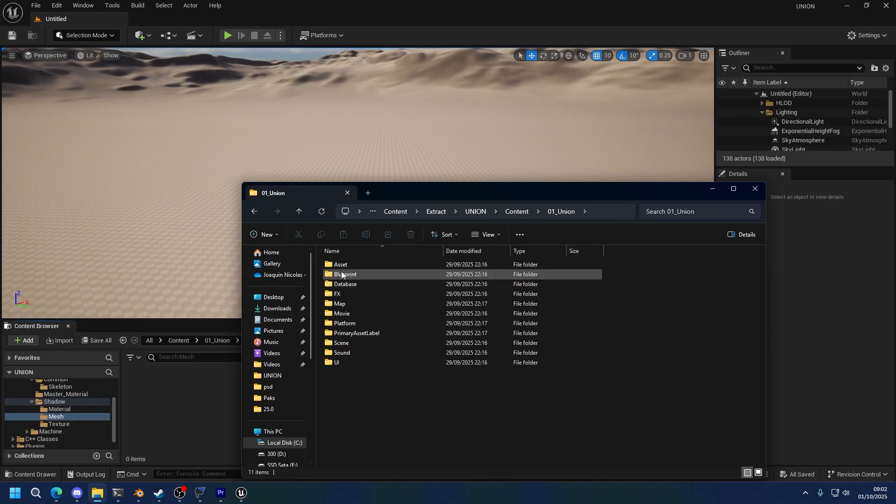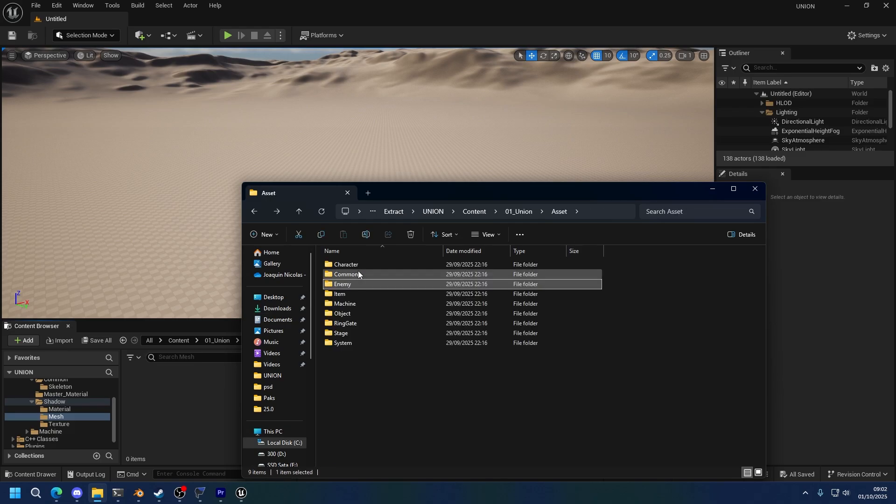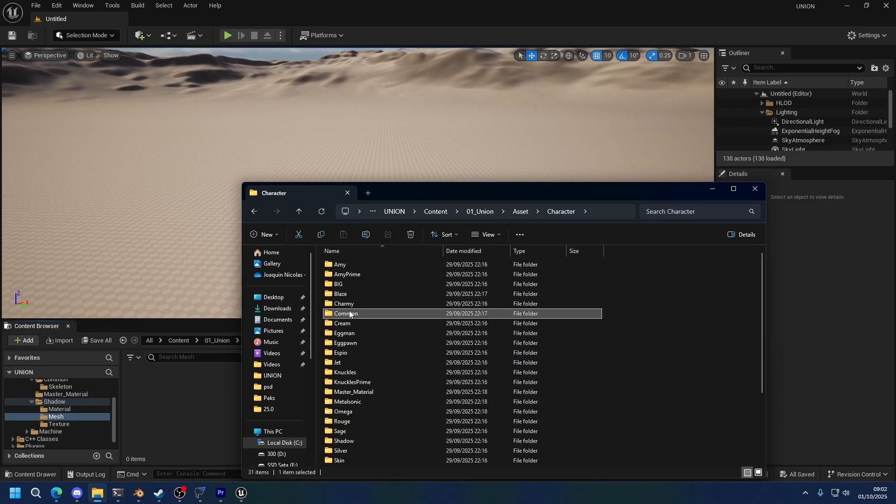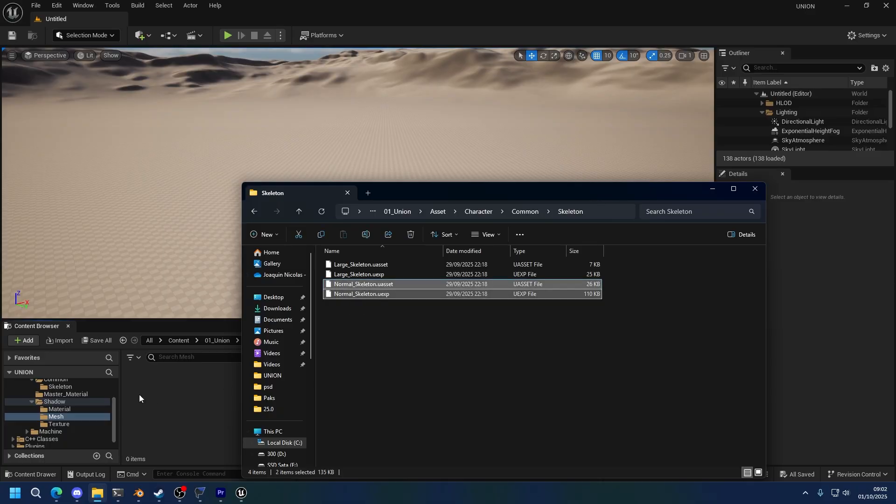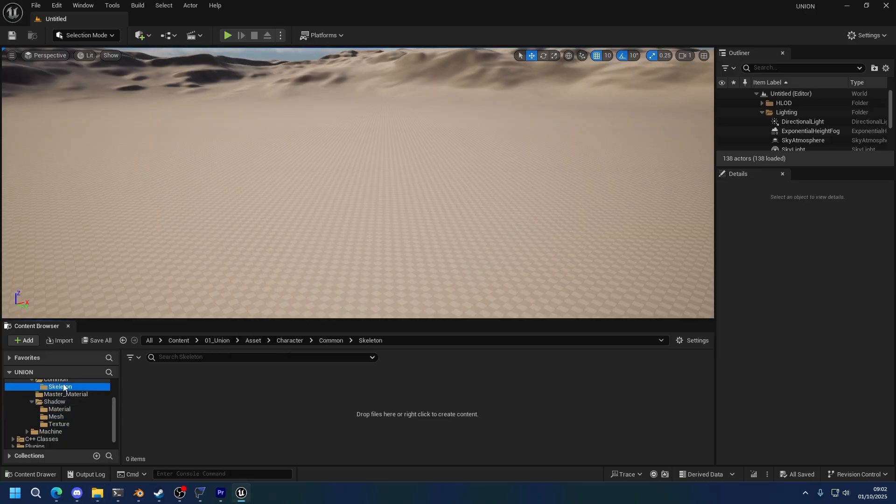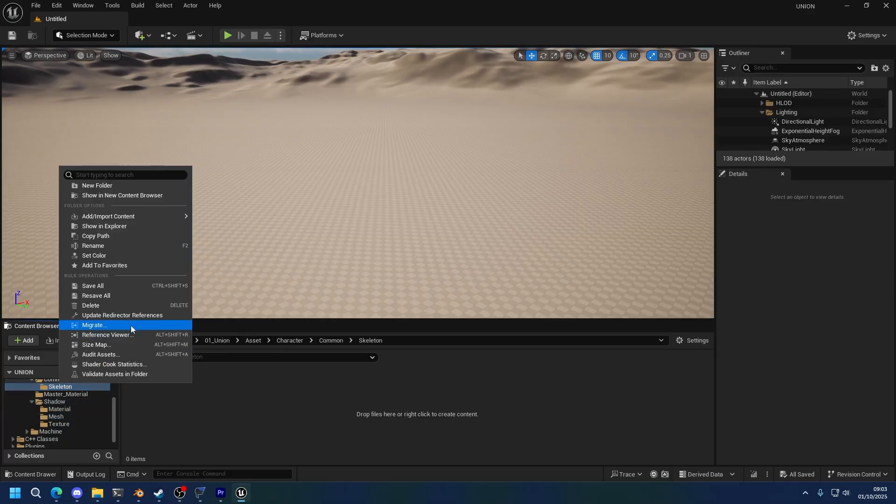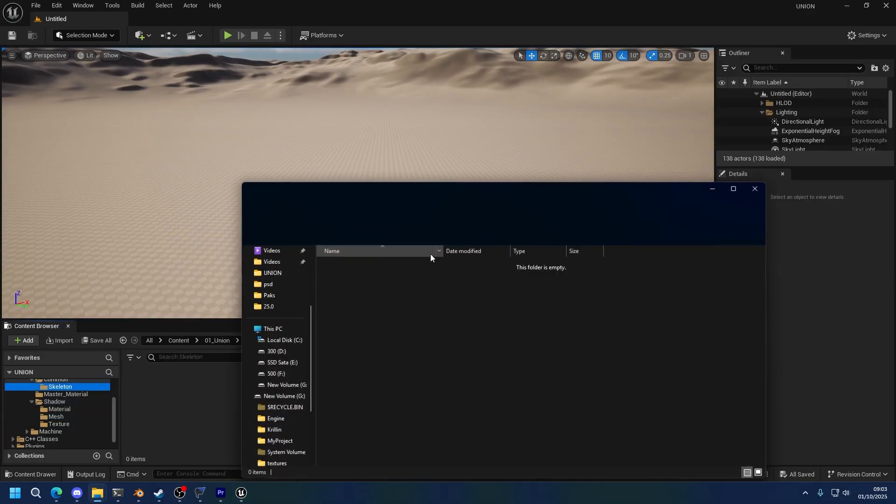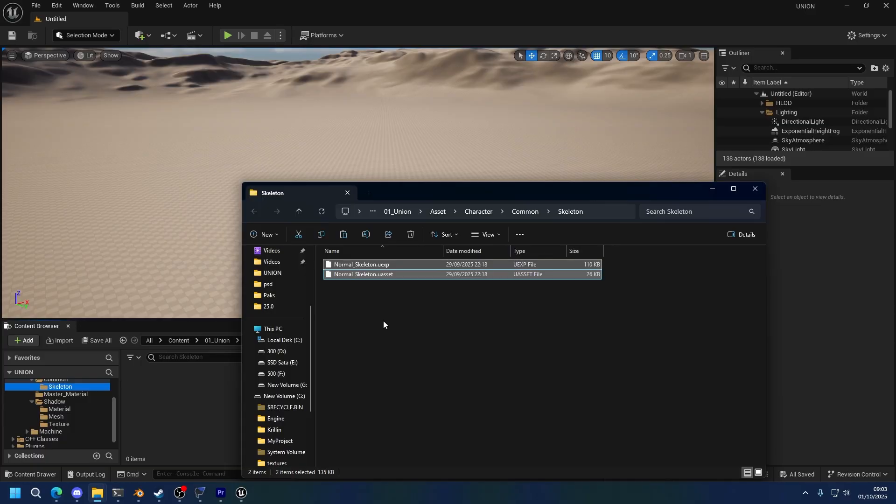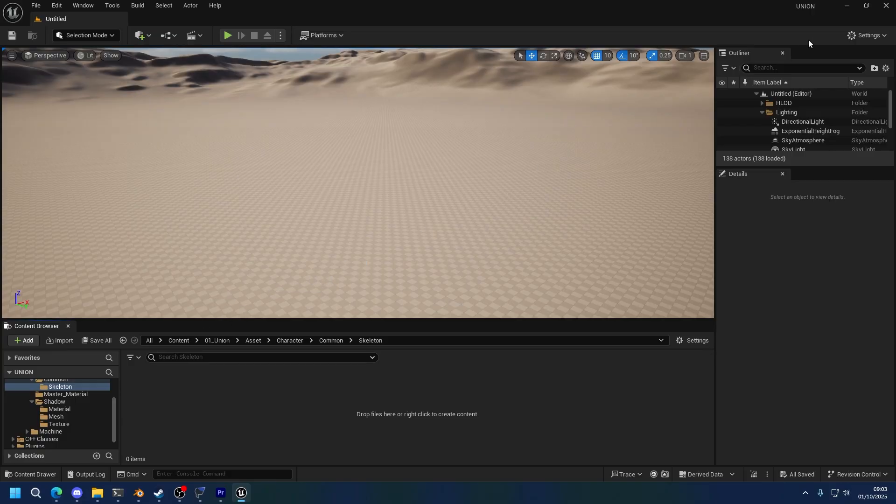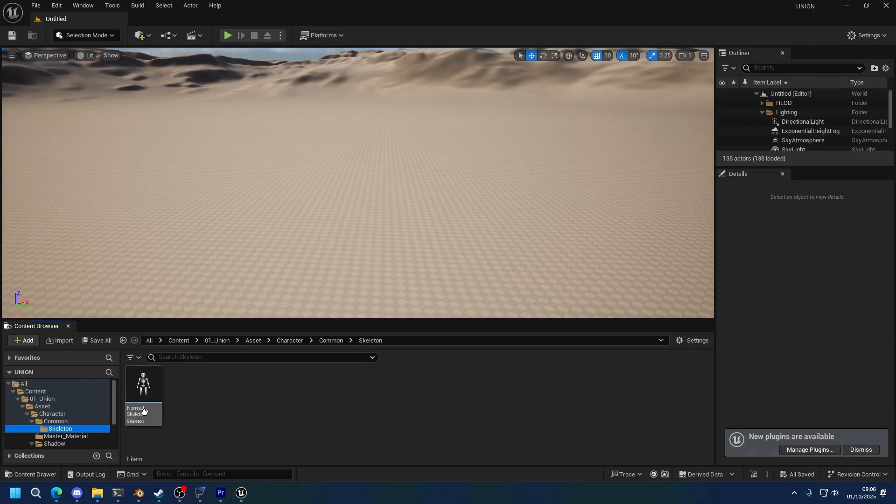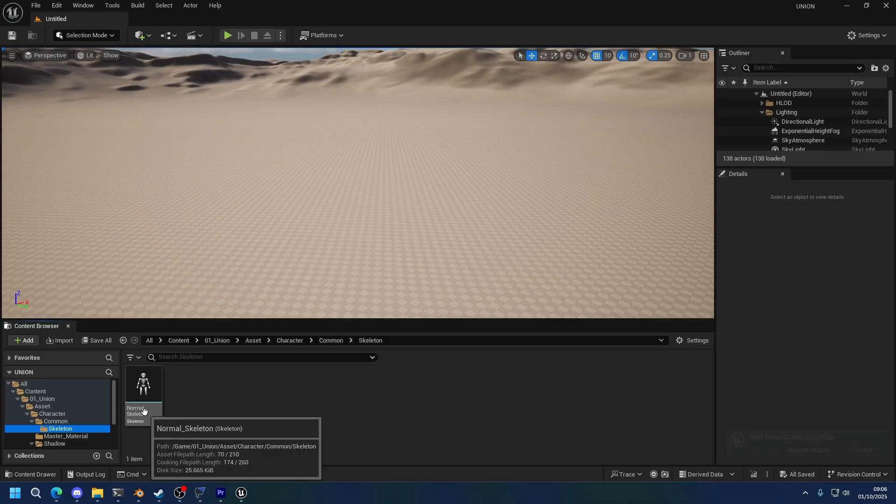So Assets, Character, Common, Skeleton, copy normal skeleton. Go here, right click, show in explorer, and paste. Now sometimes it might not show up. If that happens, you need to close Unreal Engine and reopen it, and then it will read it. So let's do that. All right. As you can see, after reopening, we have our skeleton here.